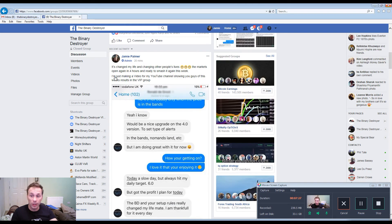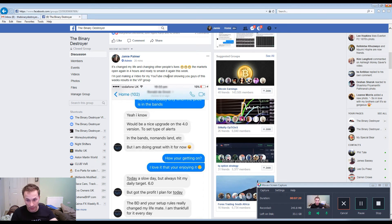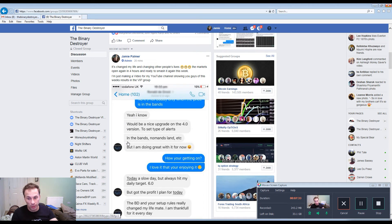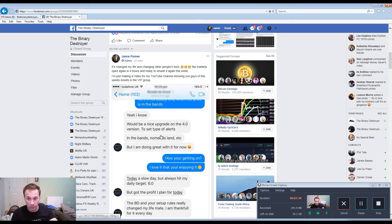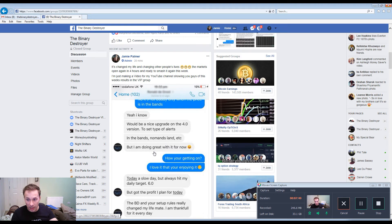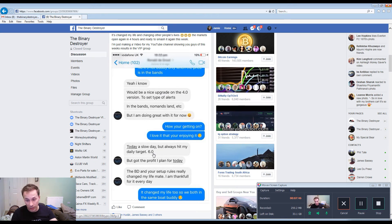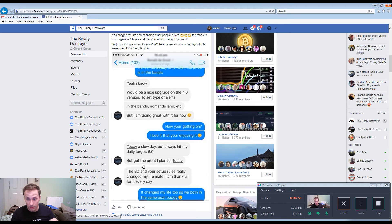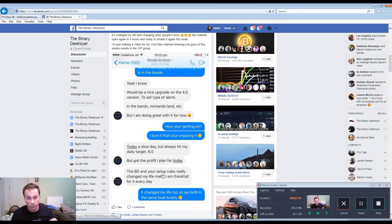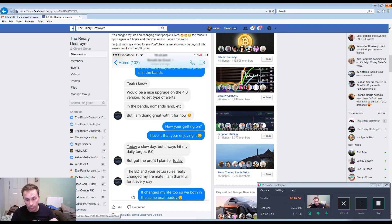He wrote, it changed my life and it changed other people's lives. How are you getting on? I love it that you're enjoying it. He says today, a slow day but always hit my daily target of 6-0. Got the profit I planned for today. The BD and your setup rules really changed my life mate, I'm thankful for it every day.